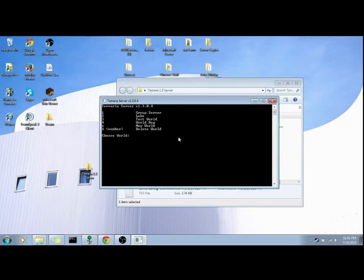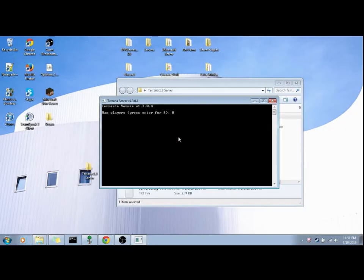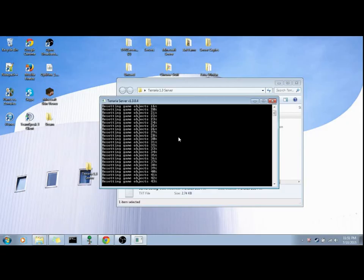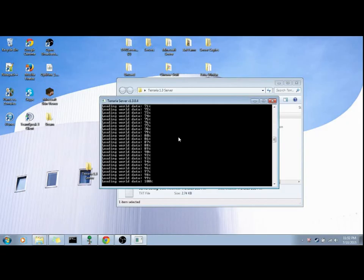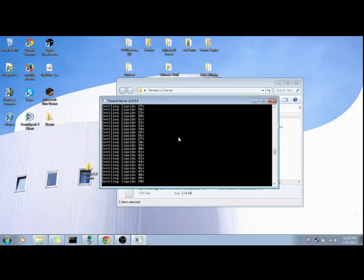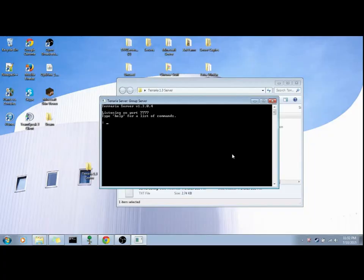So now we're going to hit one, max players eight, yes, yes, then you're going to hit no, none, alright, so then it'll do that.